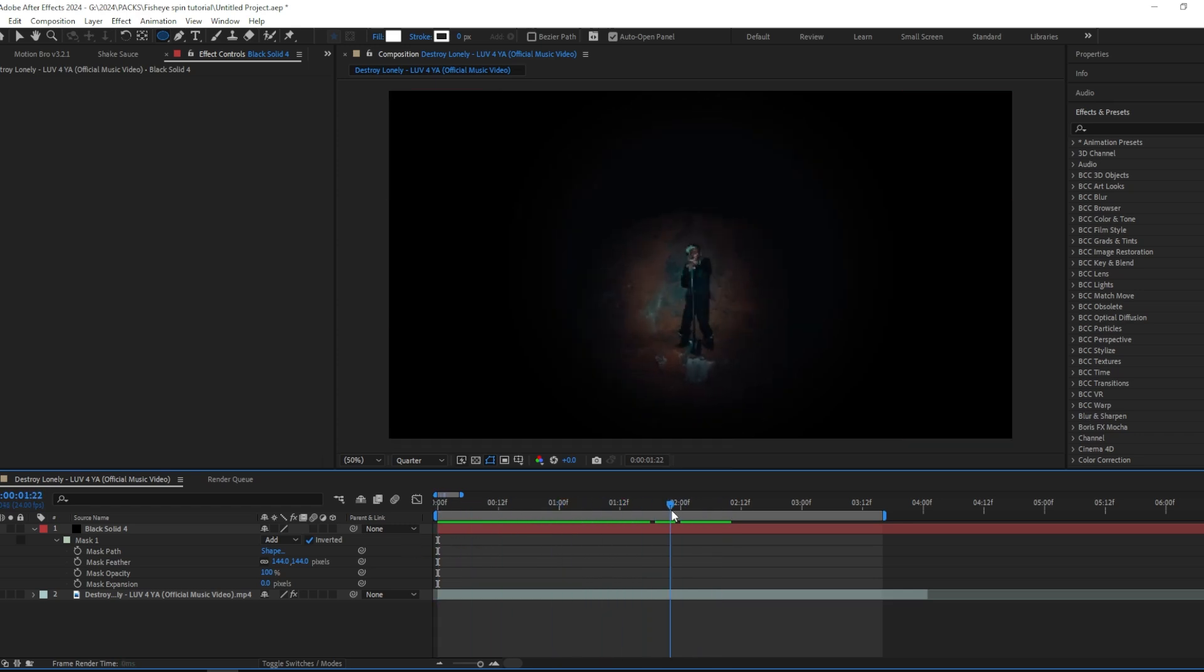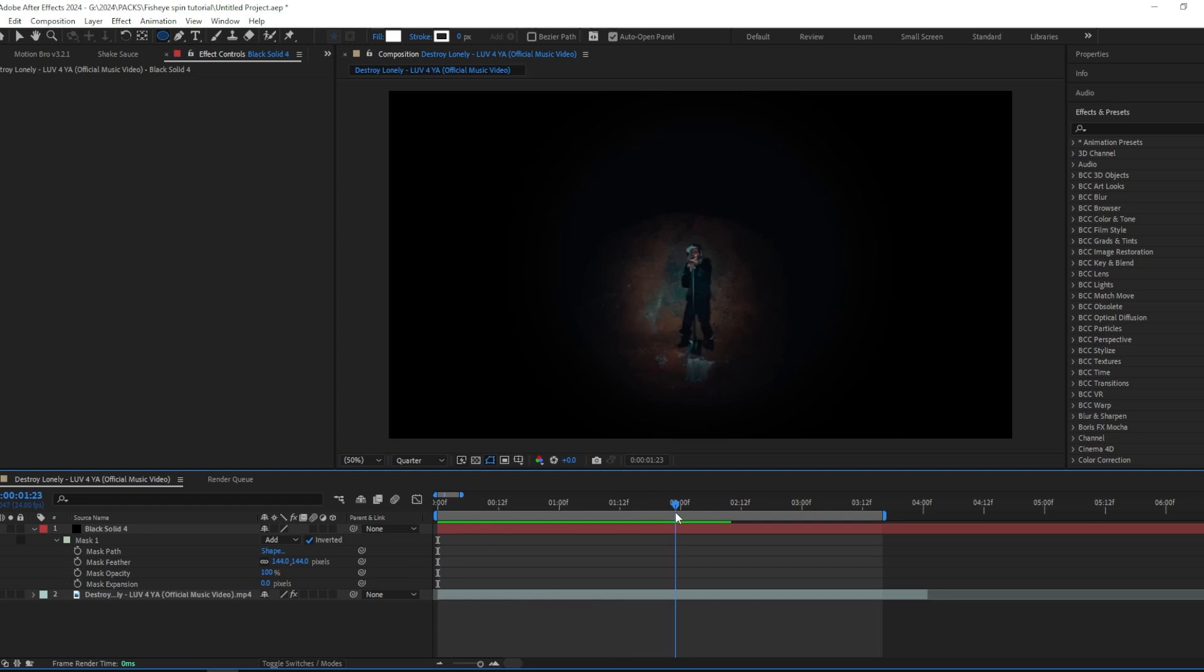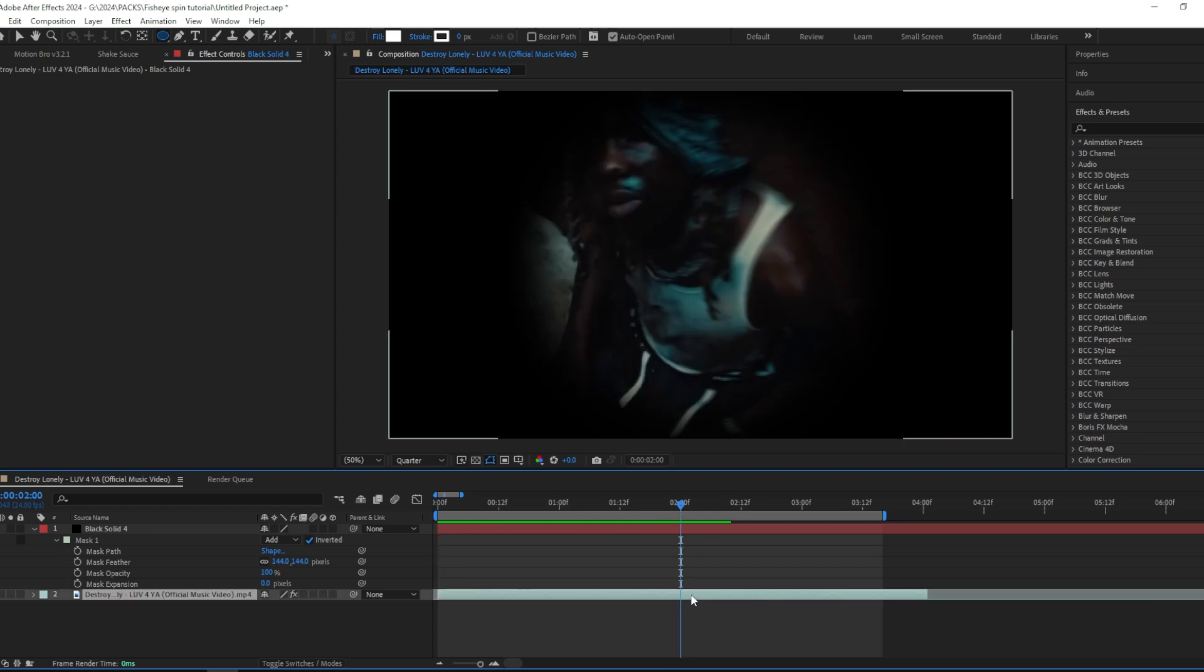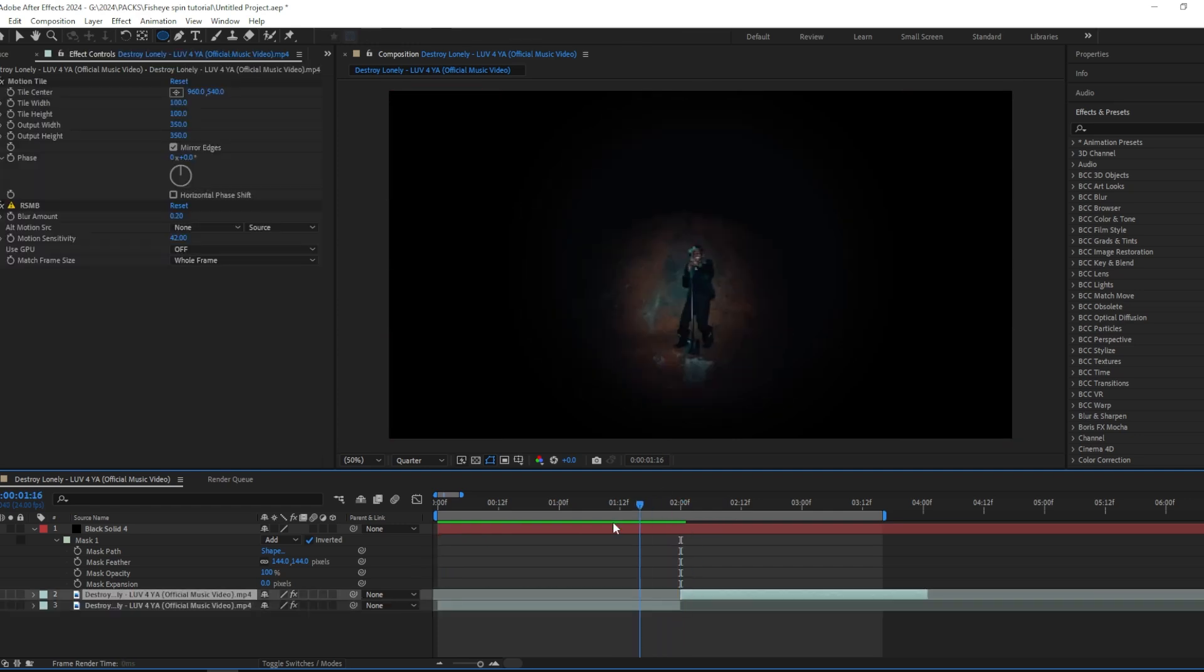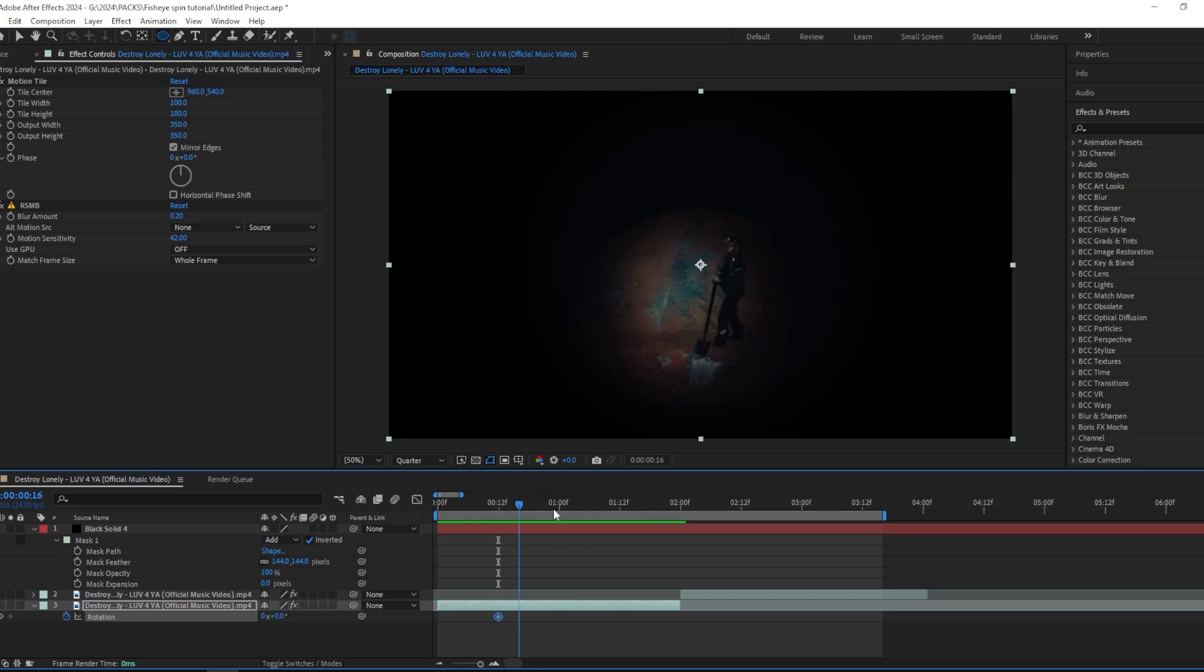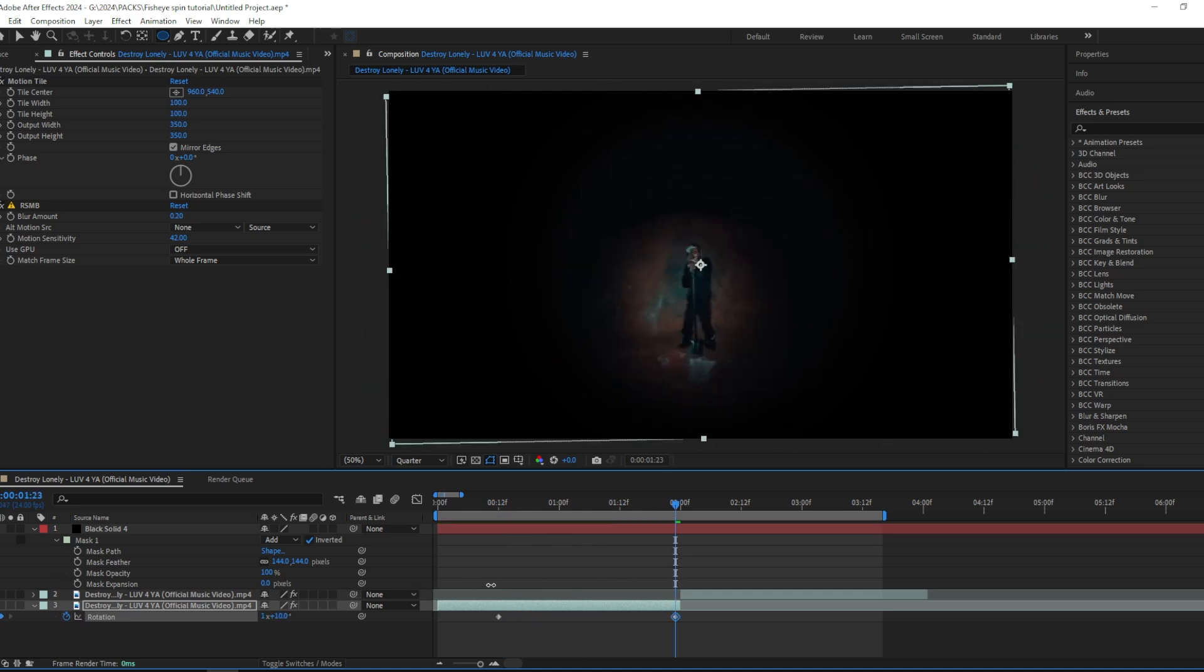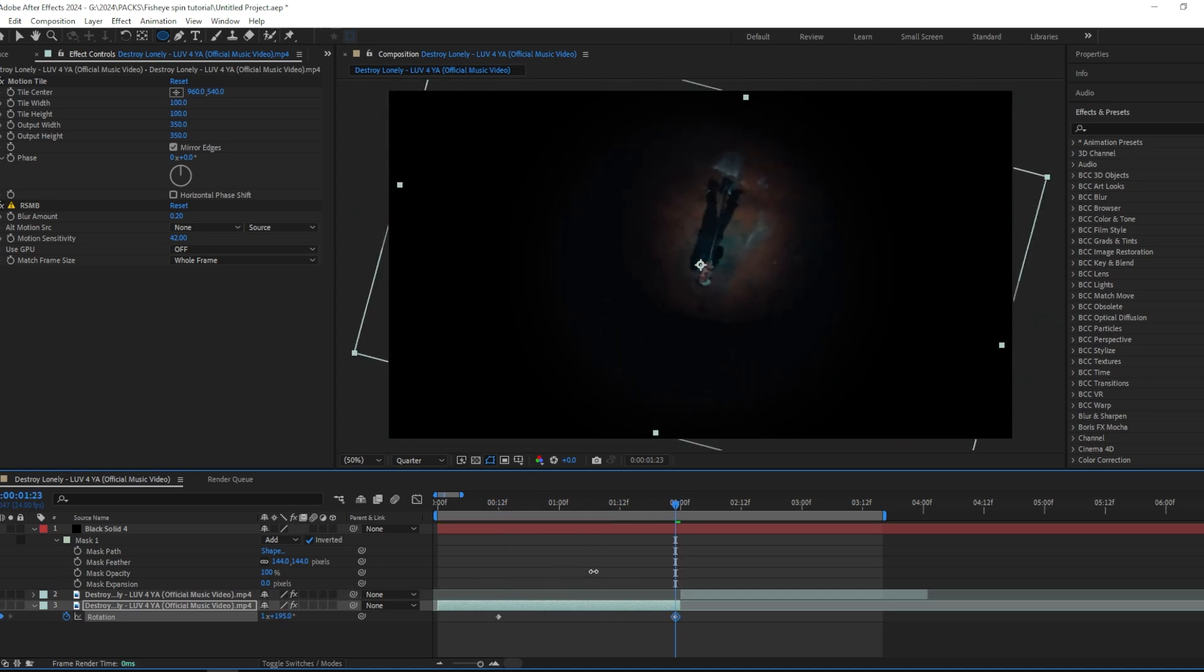And here we have the kind of fisheye effect. Now we're going to cut the clip we want the transition to be, and then I'm going to add a rotation. I'm going to start right here and then rotate it like maybe two times, or three actually.